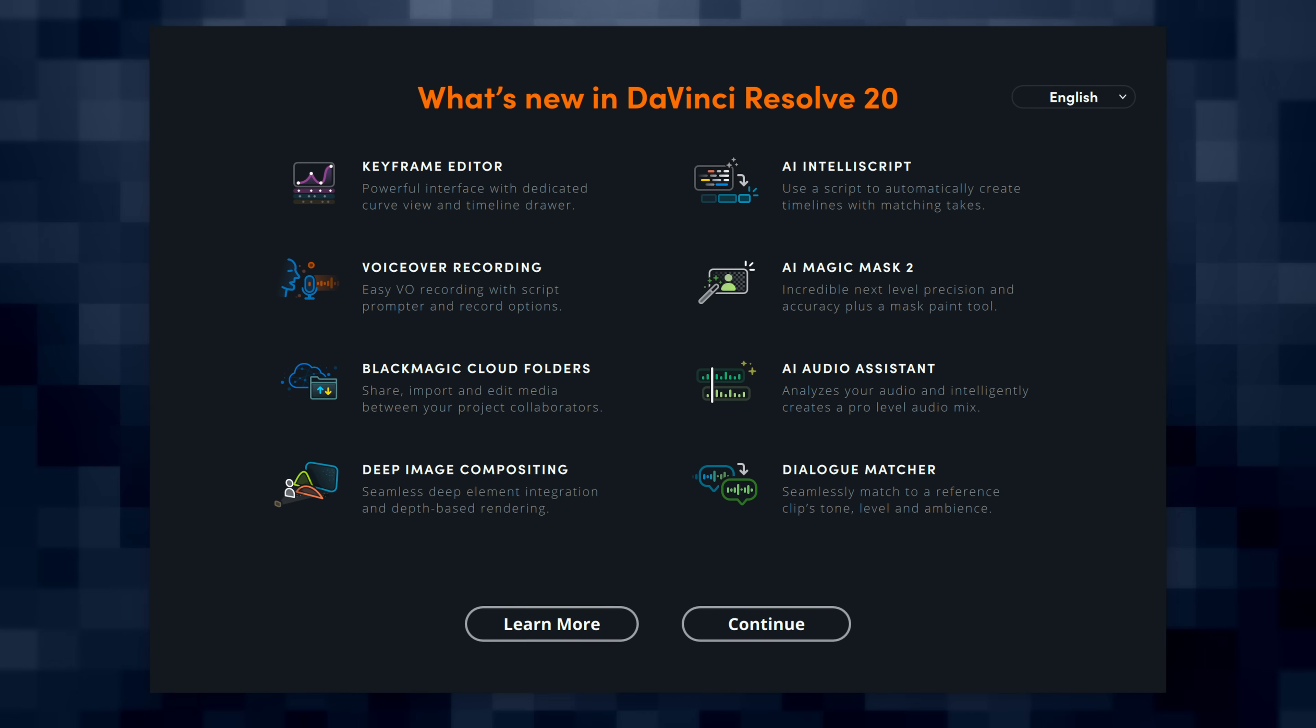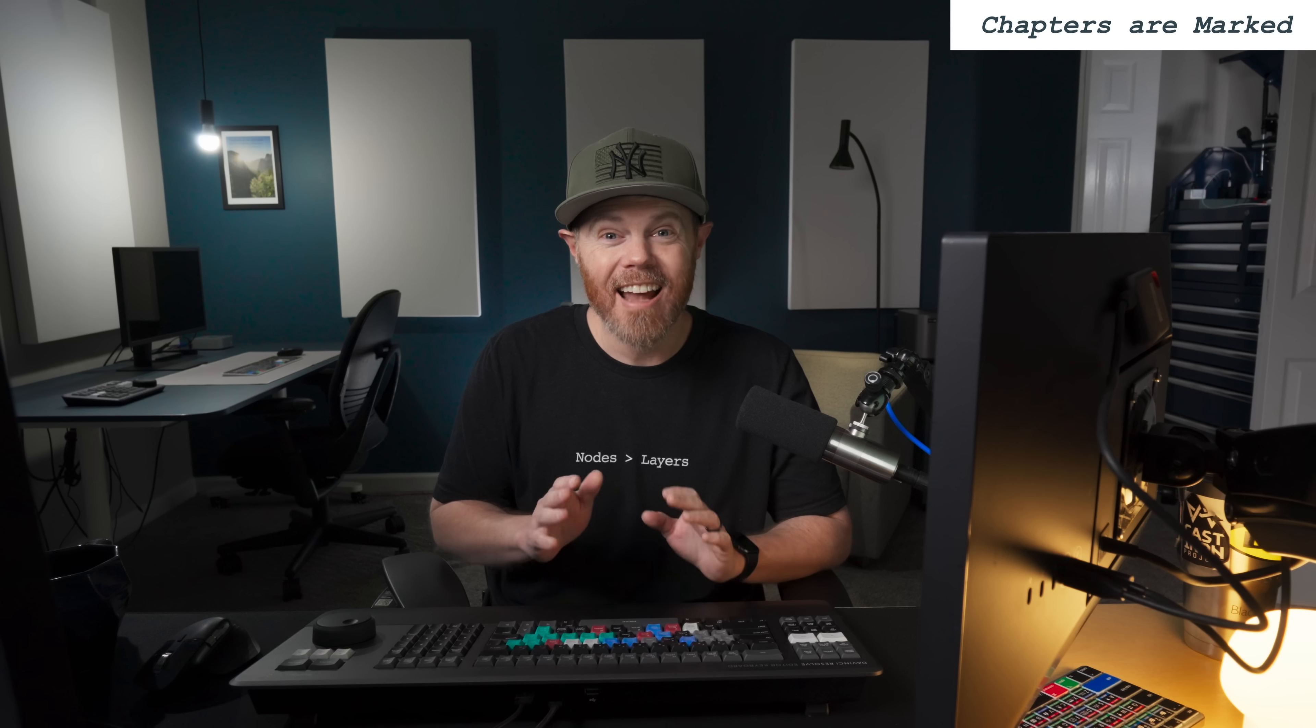The DaVinci Resolve 20 beta is out right now, available to download, and guess what? Not everything is about AI. So in this video, let me show you the very best non-AI features in Resolve 20 that are blowing my mind.